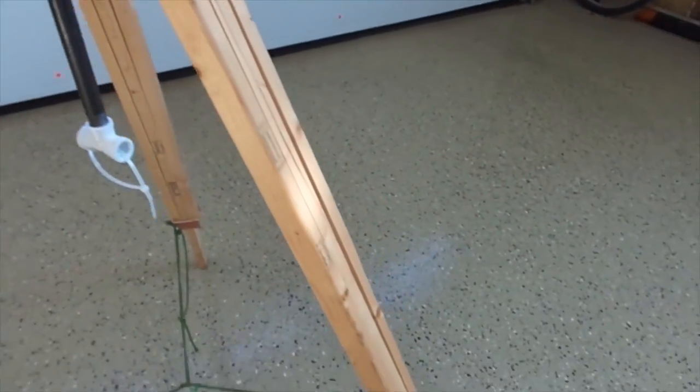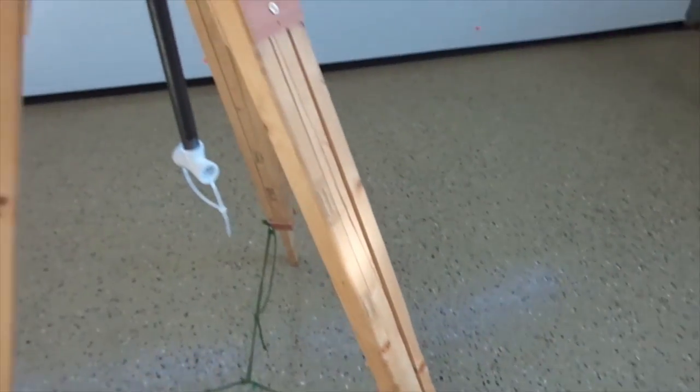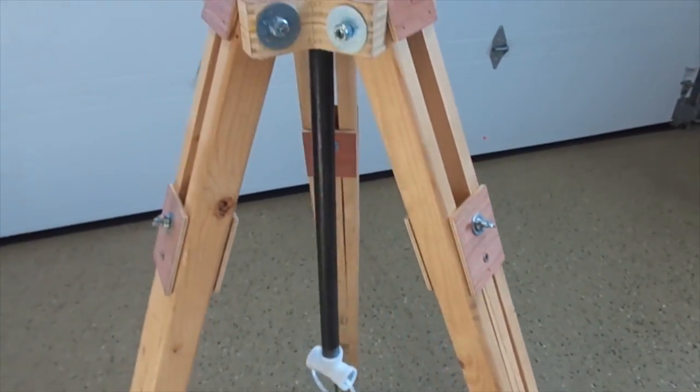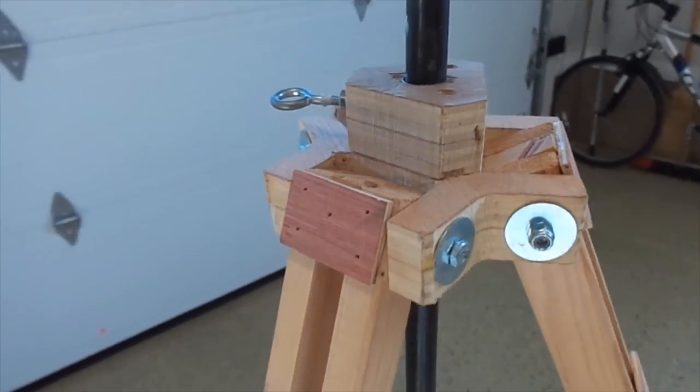This will extend all the way down and I've done that a few times. It just gets out of reach. You almost need a ladder to get to the top.